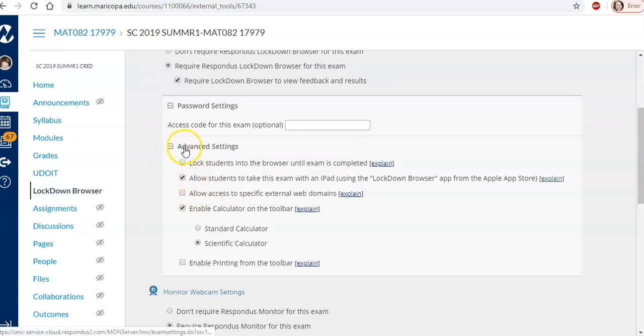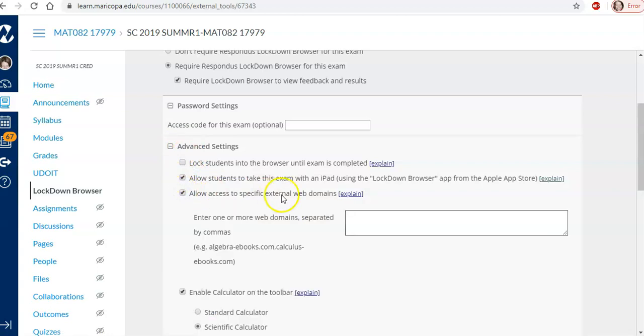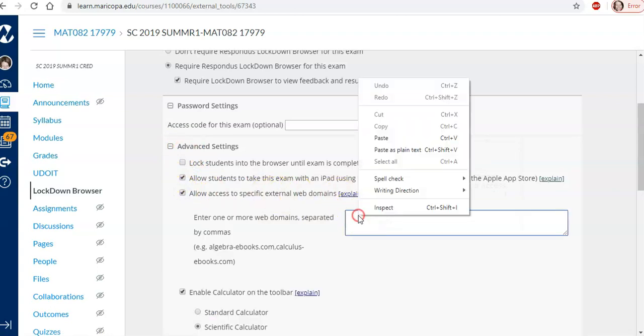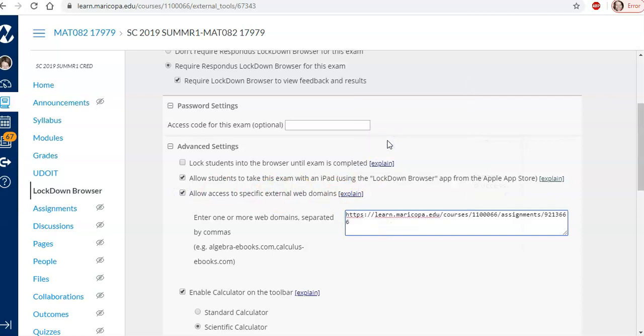So it's under advanced settings allow access to specific web domains. So I'm going to put the address of the assessment. Put a comma.